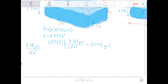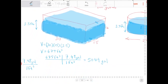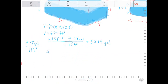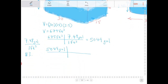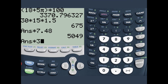Since we have 5,049 gallons and it costs $3.95 per 100 gallons, we place 100 gallons in the denominator so the gallons cancel, and the dollar figure stays in the numerator. So we multiply 5,049 by 3.95 and then divide by 100.